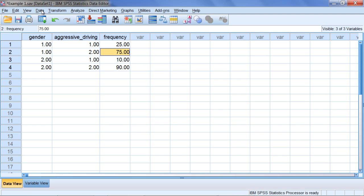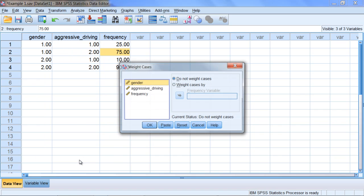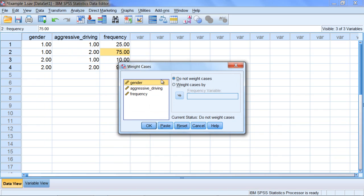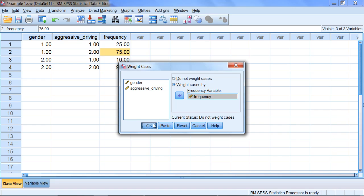To do that, we need to go to Data on the menu bar. Click on that, then go down to the last option, Weight Cases. Click Weight Cases, and here we want to weight the frequency variable. Click Frequency, then select the radio button Weight Cases By, and click on the arrow. The frequency variable is now moved over to the Frequency Variable box. Click OK.